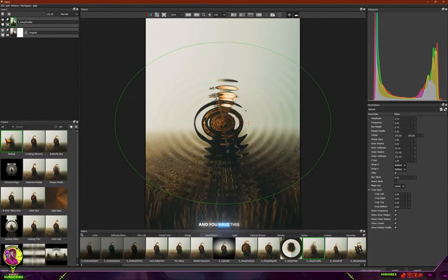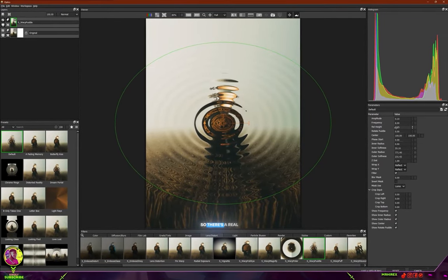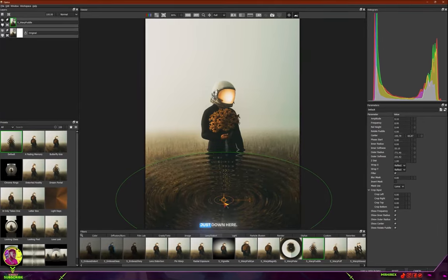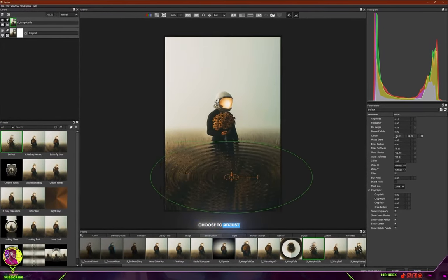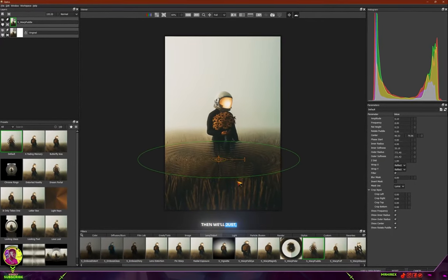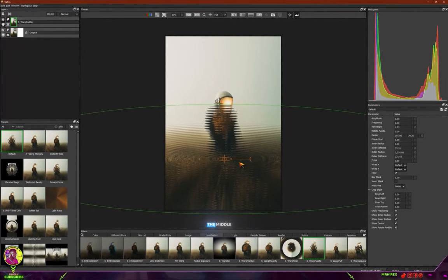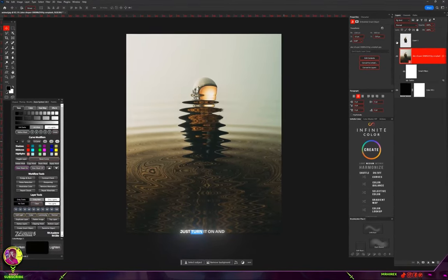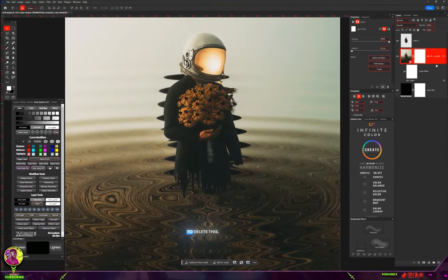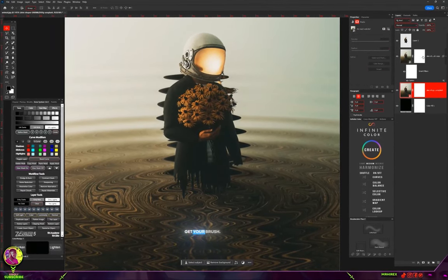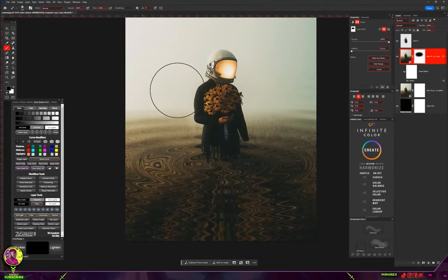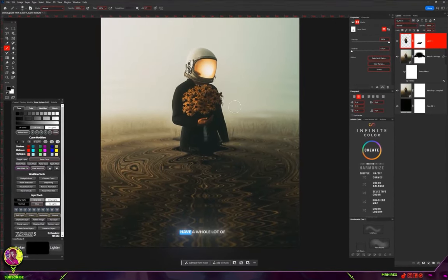This is the effect you get — like a distorted reality or green portal look. Go to default, then adjust settings like the real height. You can also adjust the center and increase the size. Click Apply, and since we made a selection, just clean away unwanted areas with a brush. You guys can try your hands on the settings to make the edit look cool.